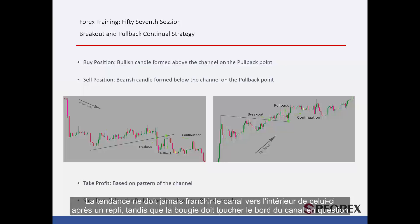The trend must never cross the channel back to the inside of it after a pullback, while a candle must touch the edge of the given channel.